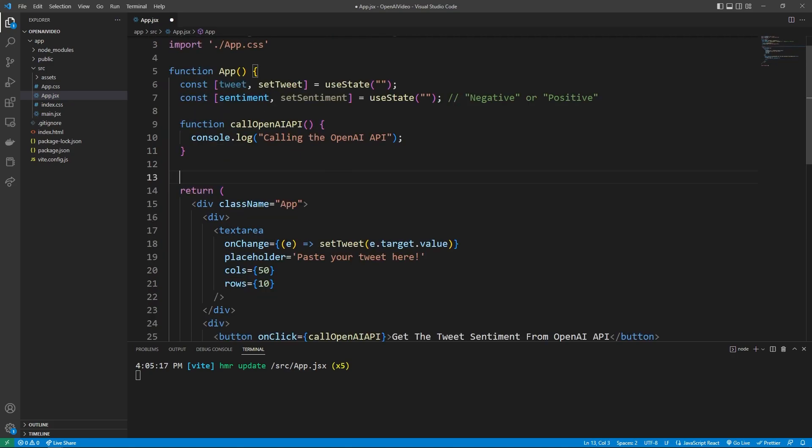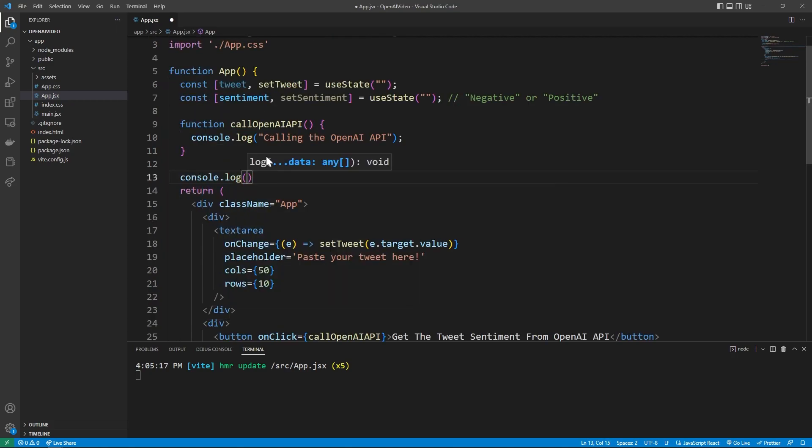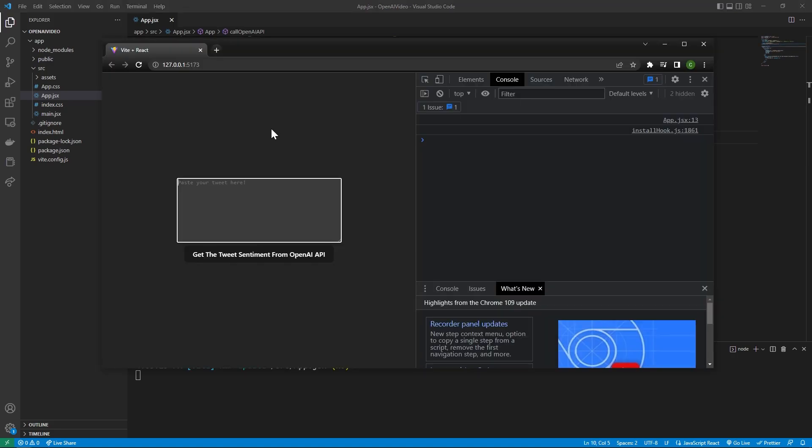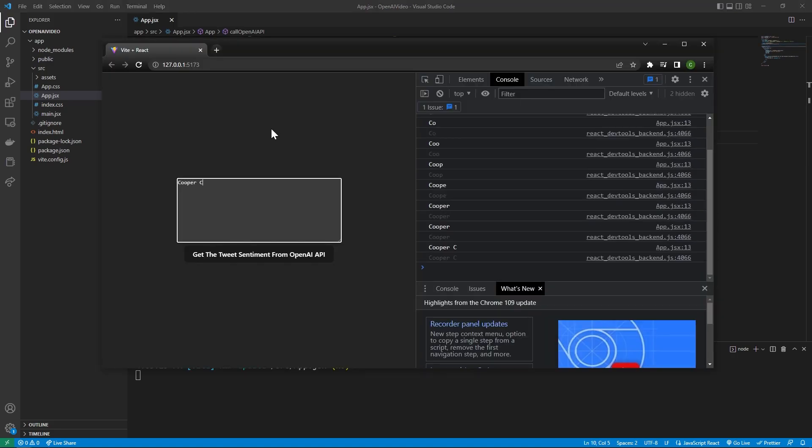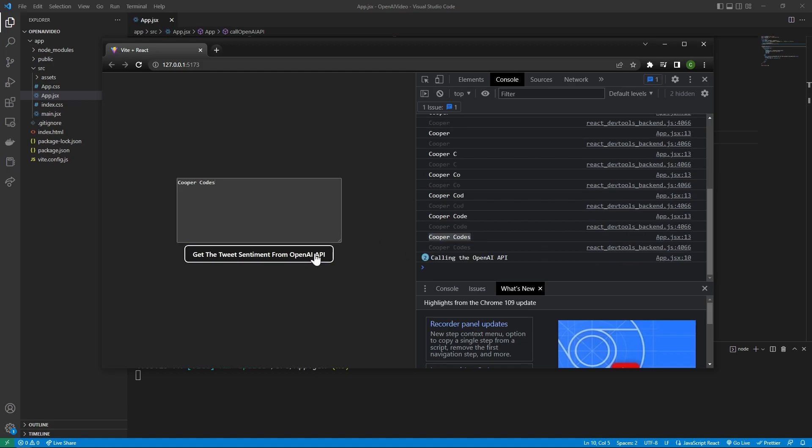Amazing. So we can also console.log the tweet. And so let's run over to our react application and see these logs happening in real time. You'll see if I type anything, it's going to be saved to that state, which is then getting logged. And if I press this button, it's then going to call the OpenAI API. But we're not really calling anything yet. Let's get set up with OpenAI.